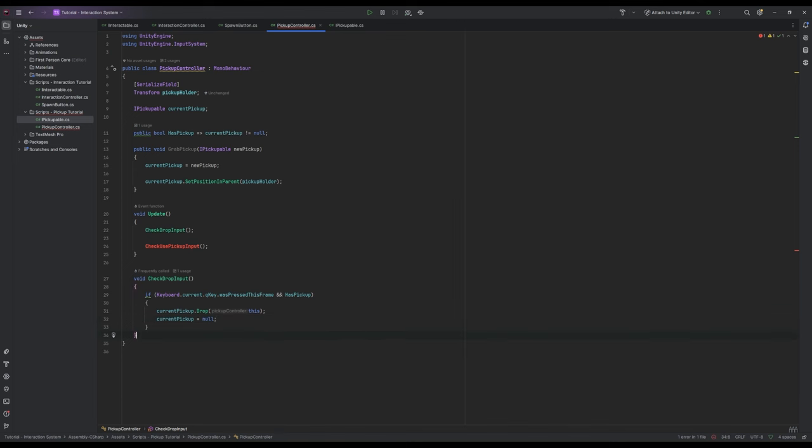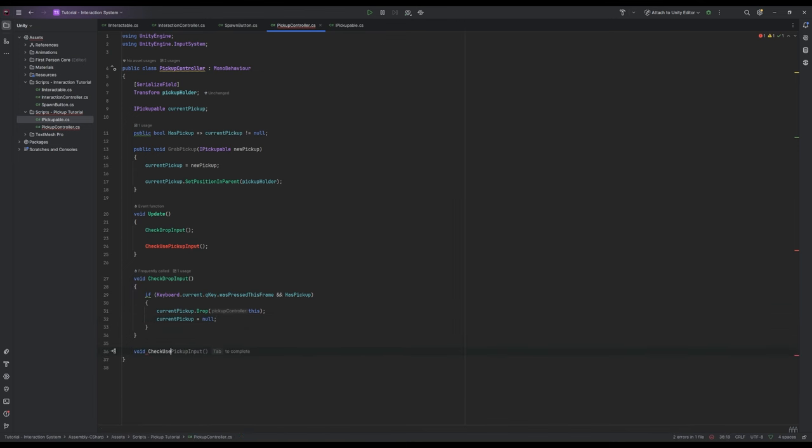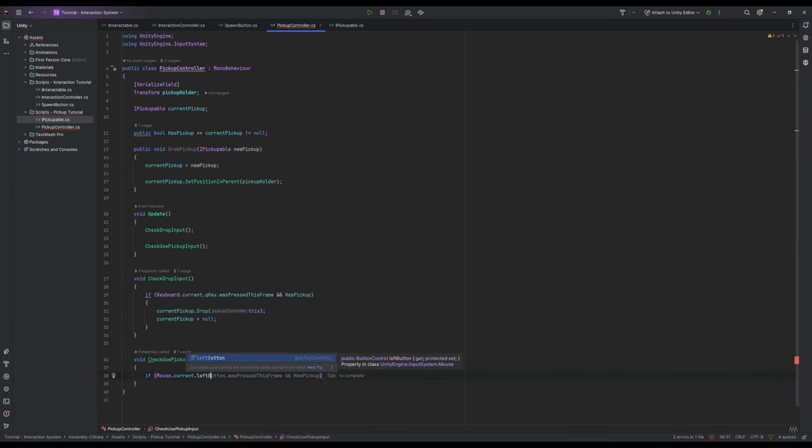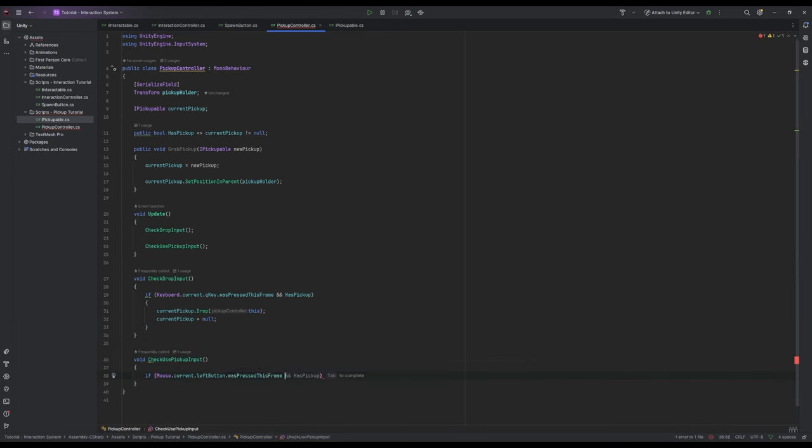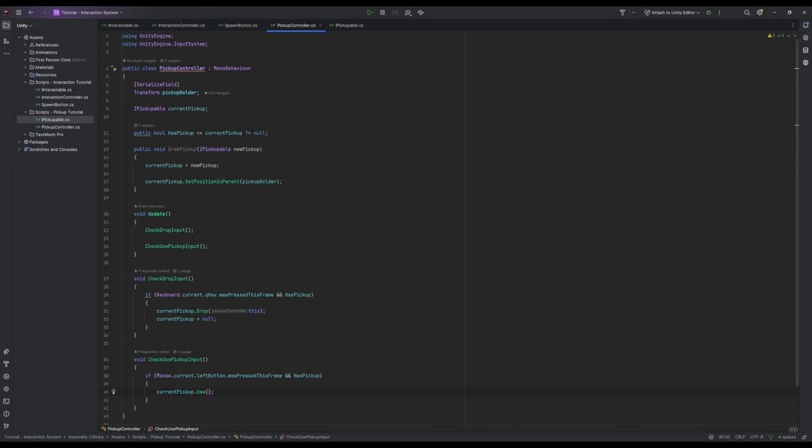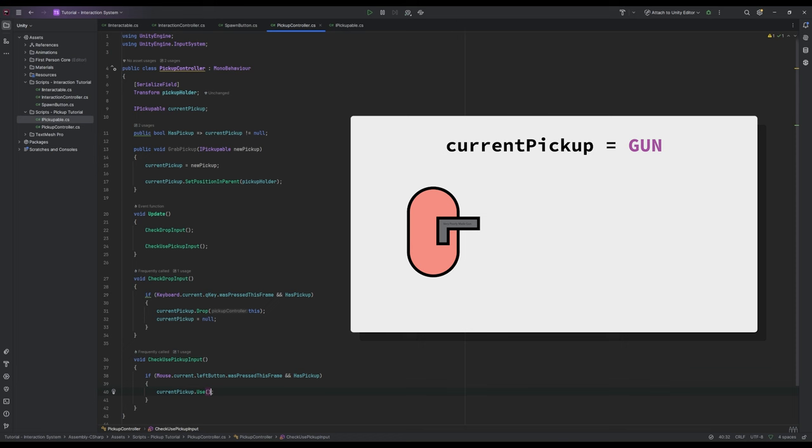Next up is checkUsePickUp input which will be very similar. If mouse dot current dot left button dot was pressed this frame and has pickup, then currentPickUp dot use. This one's straightforward too - if we click our mouse while we have a pickup then we'll use the pickup in some way. And this is the benefit of interfaces: the pickup controller knows nothing about how these individual pickups work and it doesn't need to. And because of that we can make these really flexible systems.